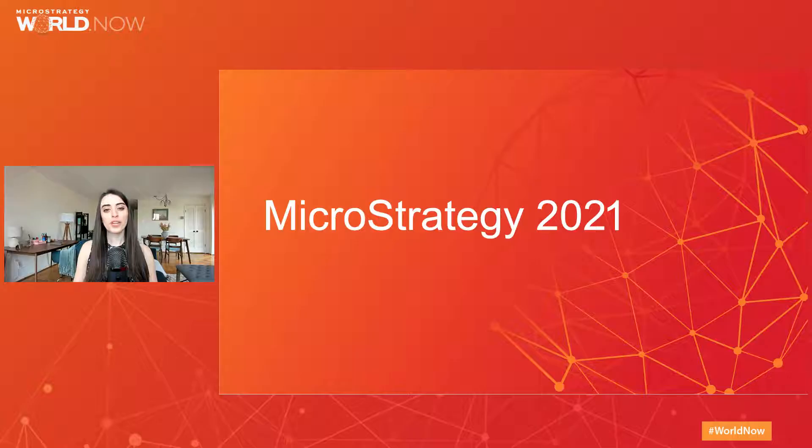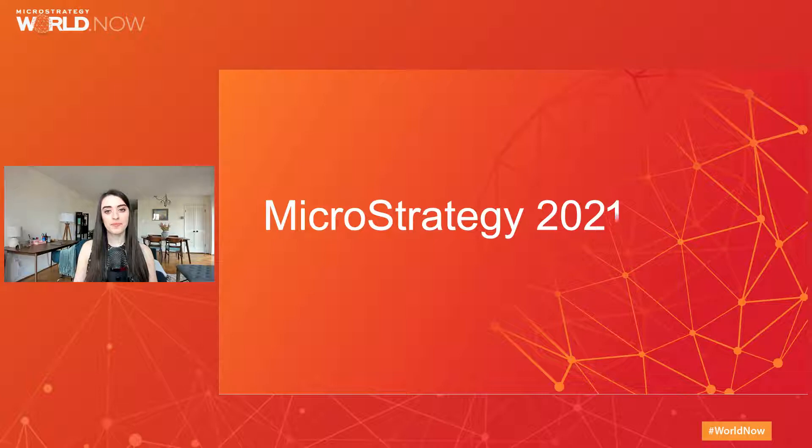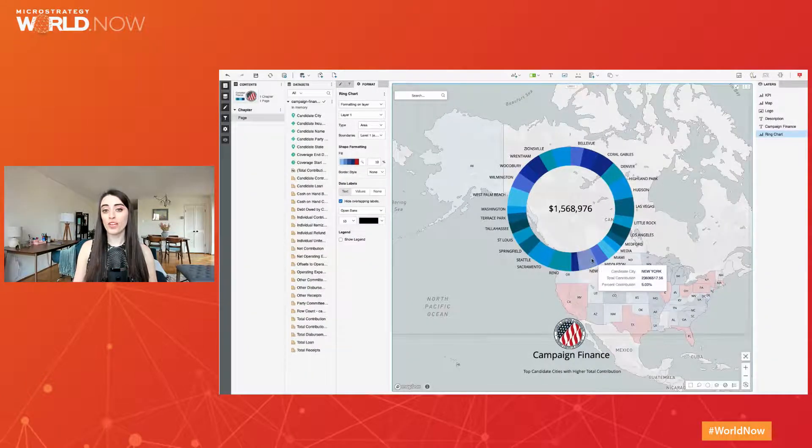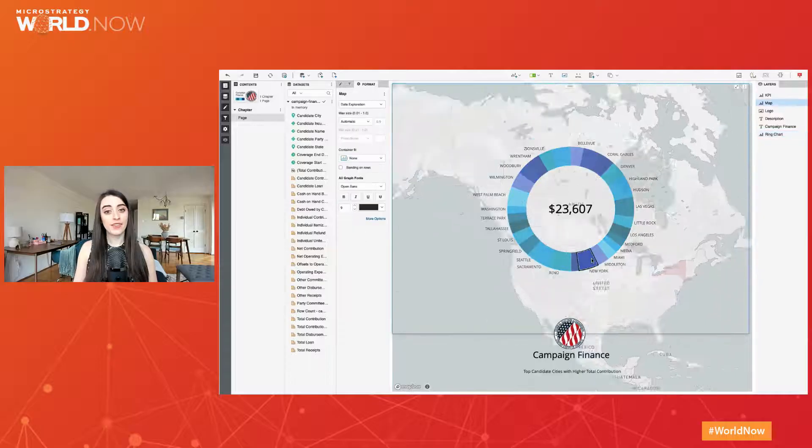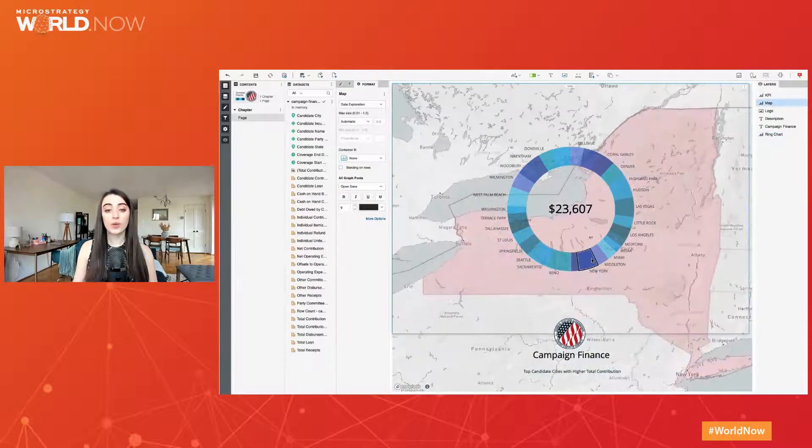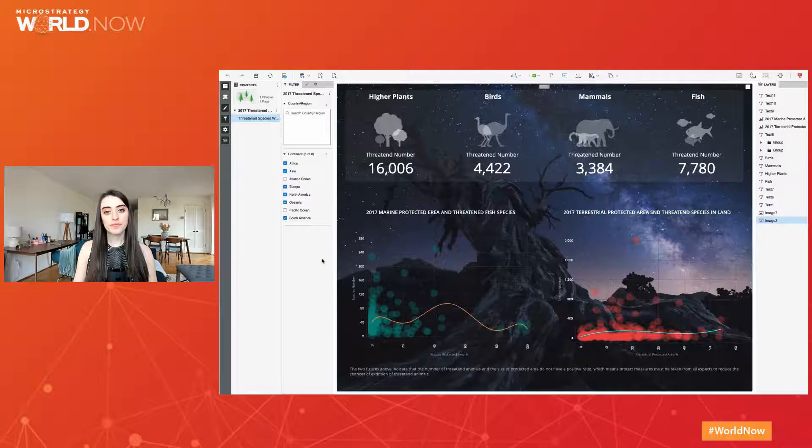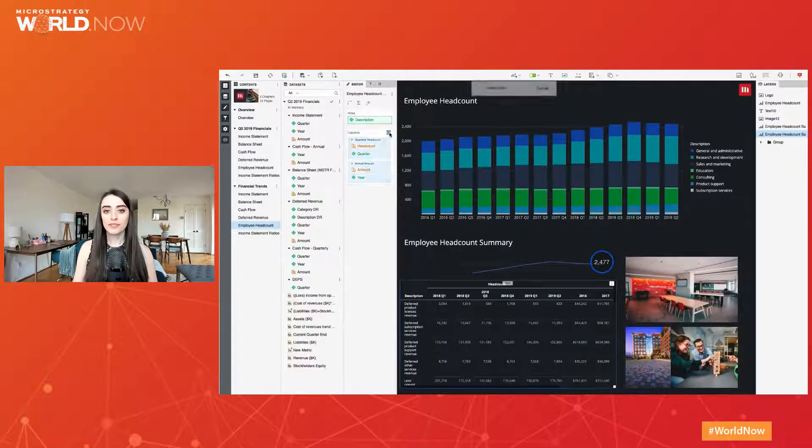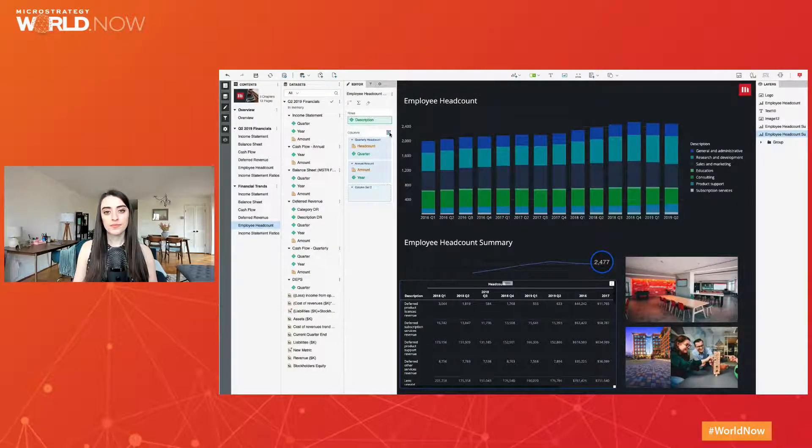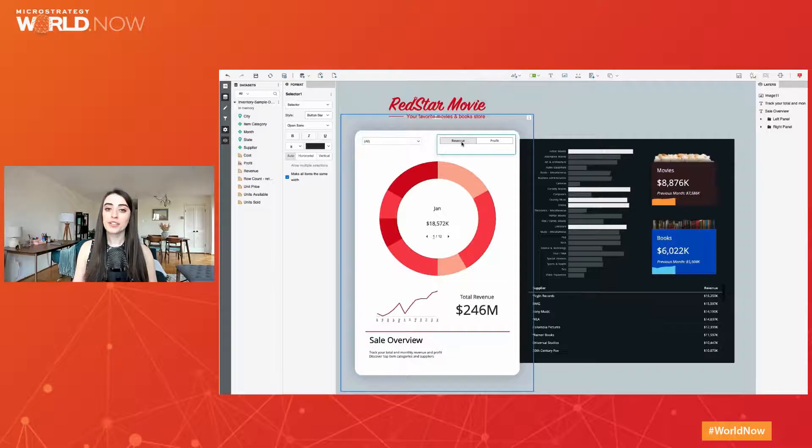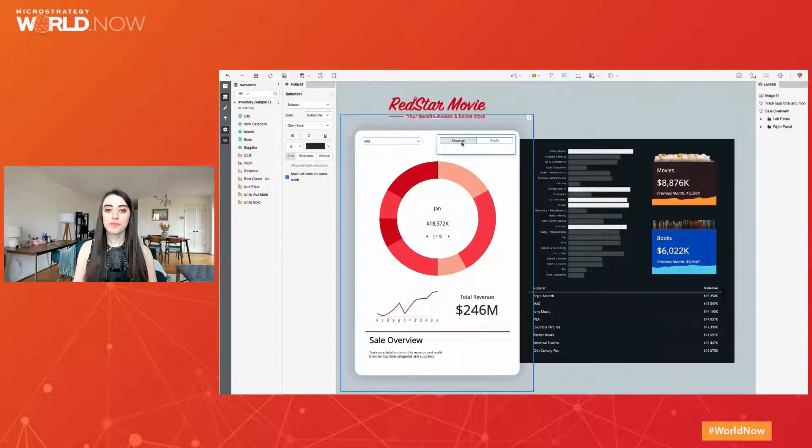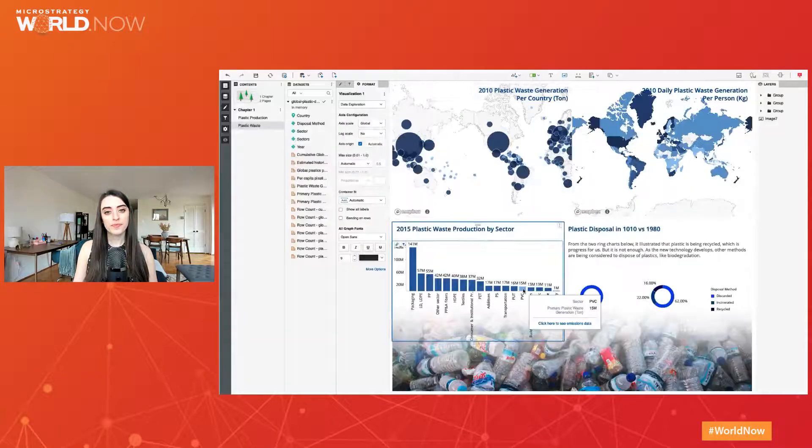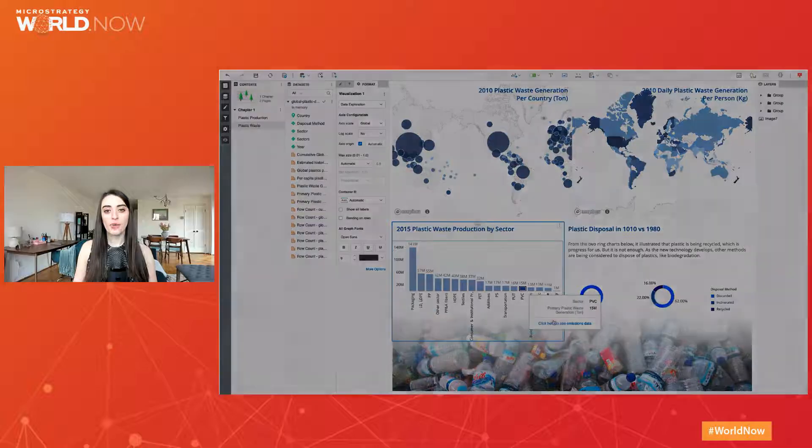Before we jump into the exciting updates for this year, let's take a step back and look at what we did in MicroStrategy 2020. We spent a lot of time really focused on the canvas and took a big step forward with Free Form Layout, Compound Grid, Attribute Metric Selector, Dossier to Dossier Linking, and more.